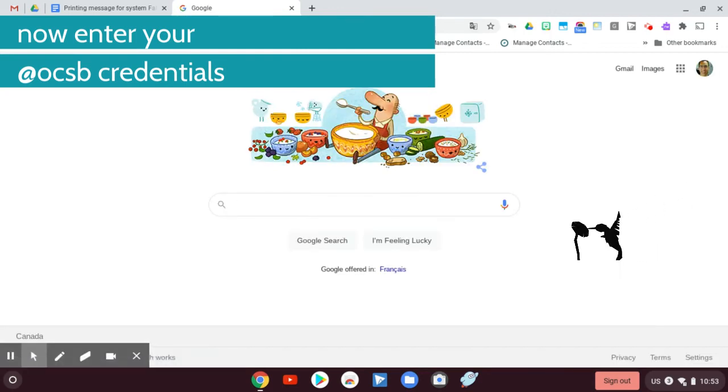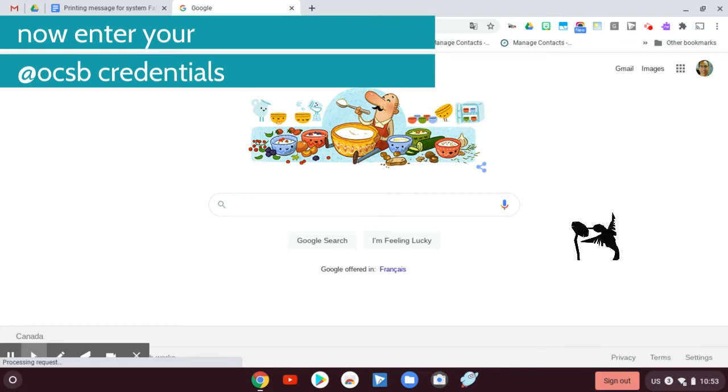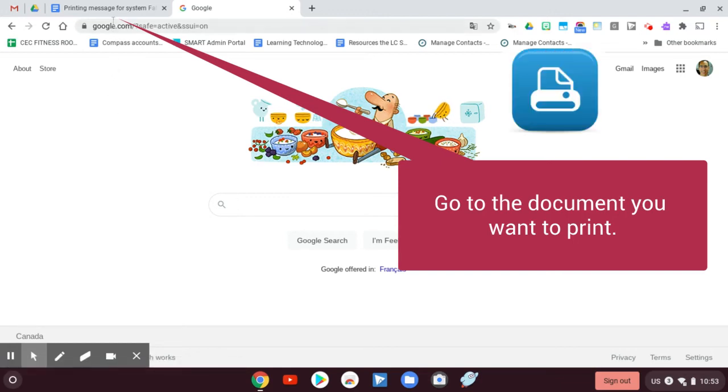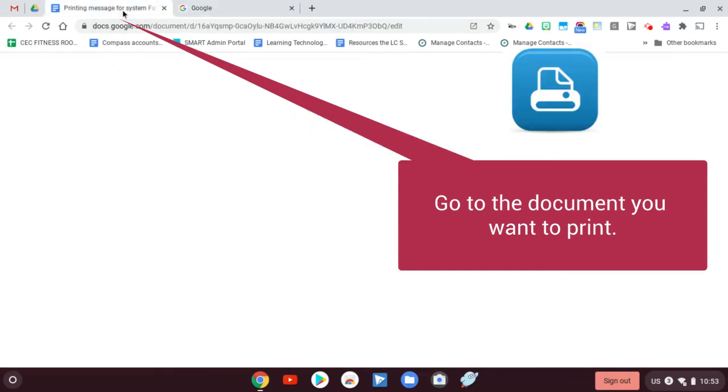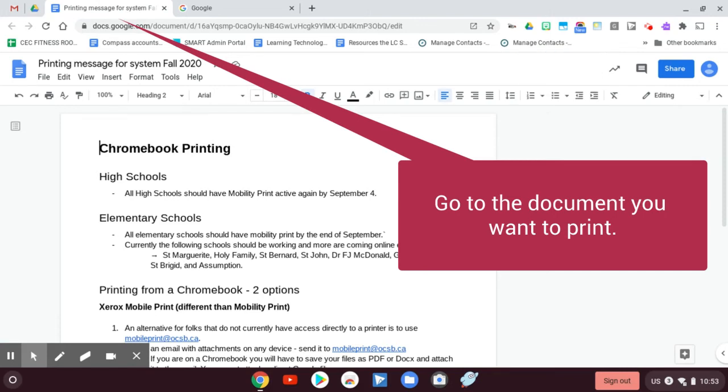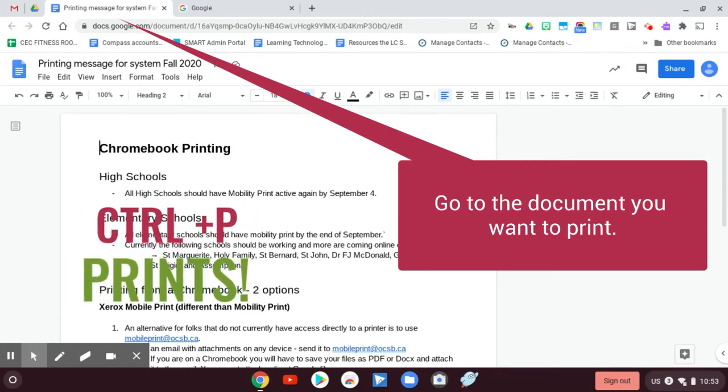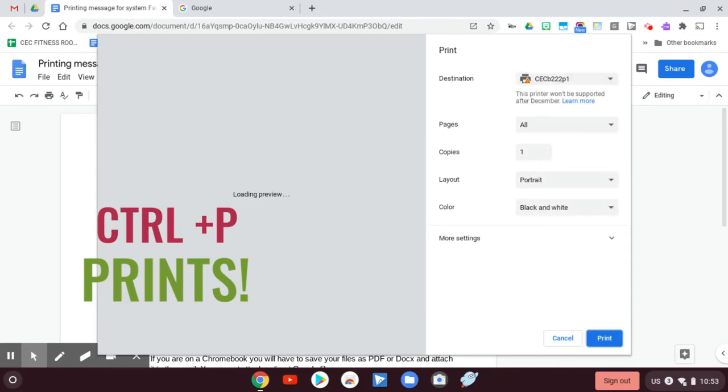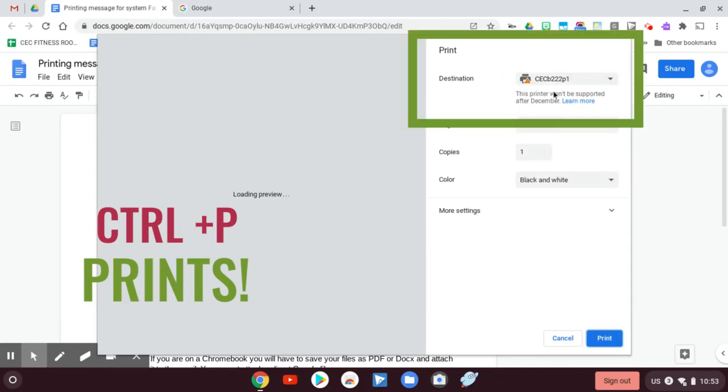Now I've got Mobility Print installed. I'm on the staff or domain network. That means I should have access to my printers. Let's go find out. So here's a doc that I have that I want to print.